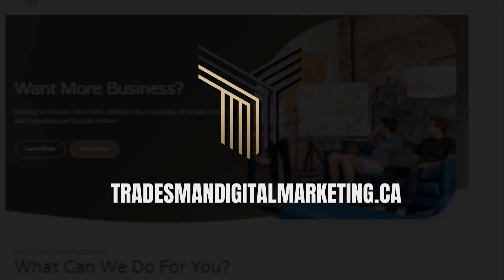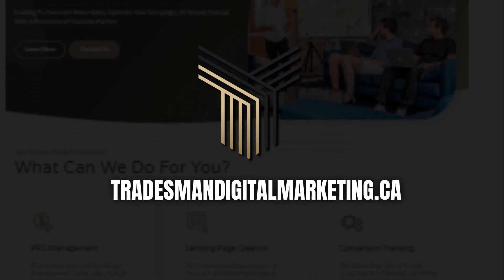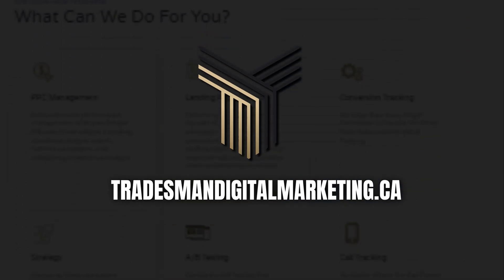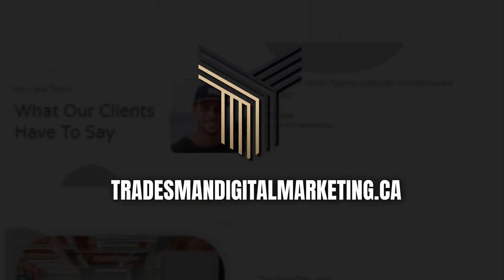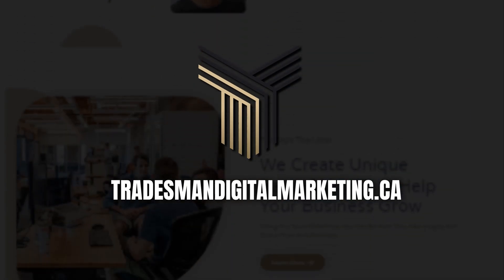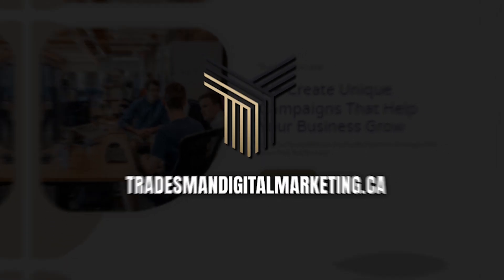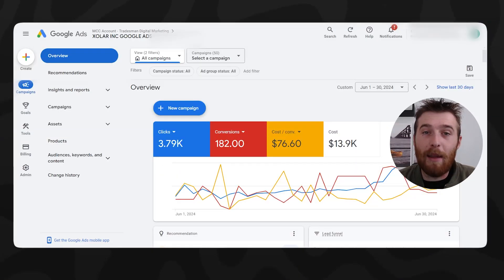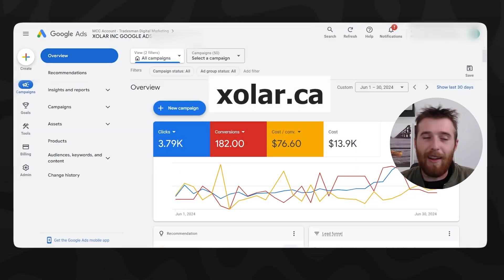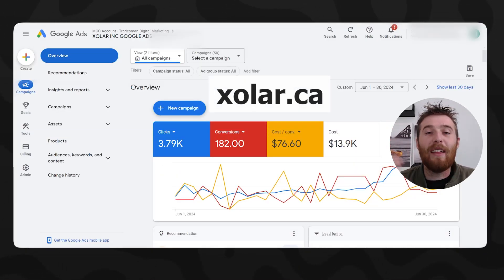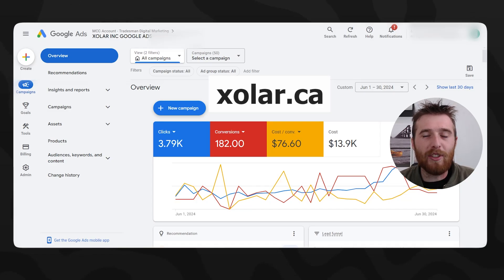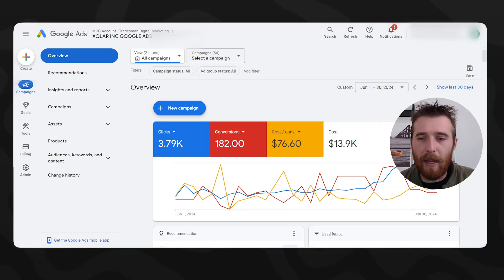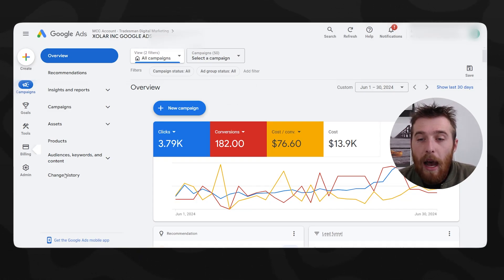First things first, my name's Matt. I'm the director of business here at Tradesman Digital Marketing. We're a Google Ads agency that services service-based businesses, and we specialize in getting high-quality leads for our clients. Now, let's look at the actual results we were able to achieve for our client. By the way, this client's name is Solar, and it's with an X. It's a really cool company. They install solar panels all around Canada, a huge company, and we were happy to work with them.